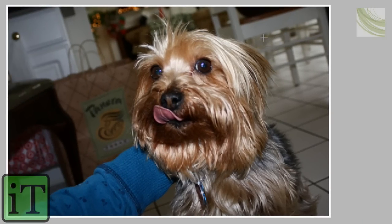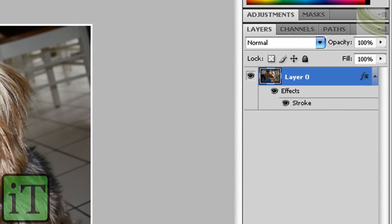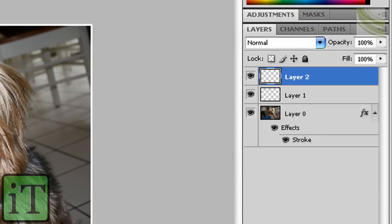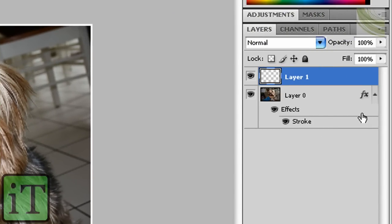Now what you want to do is you want to go over here and click this little icon here. Click it. Sorry, I clicked it twice. Not bad. It makes a new layer.